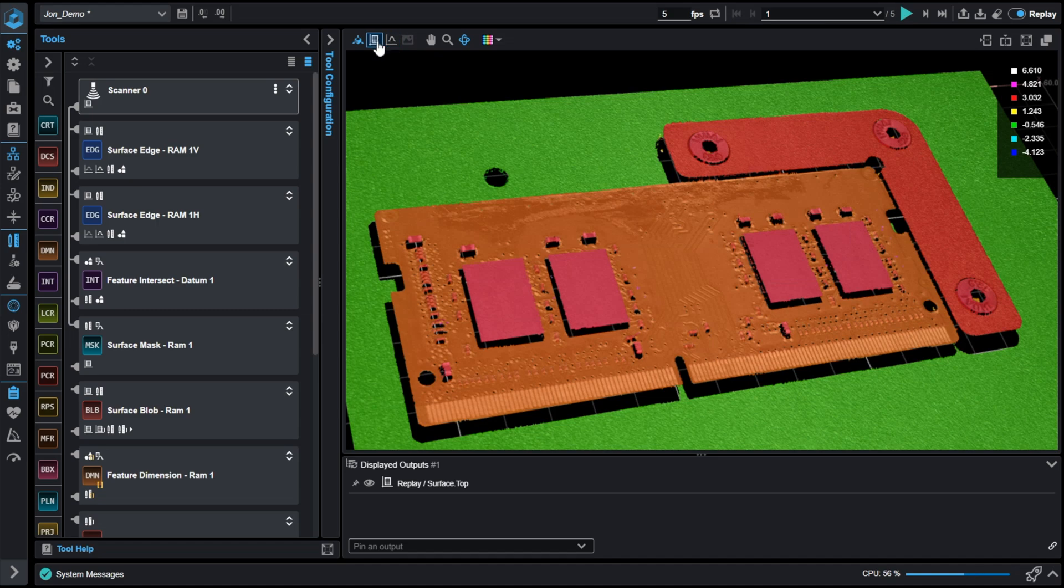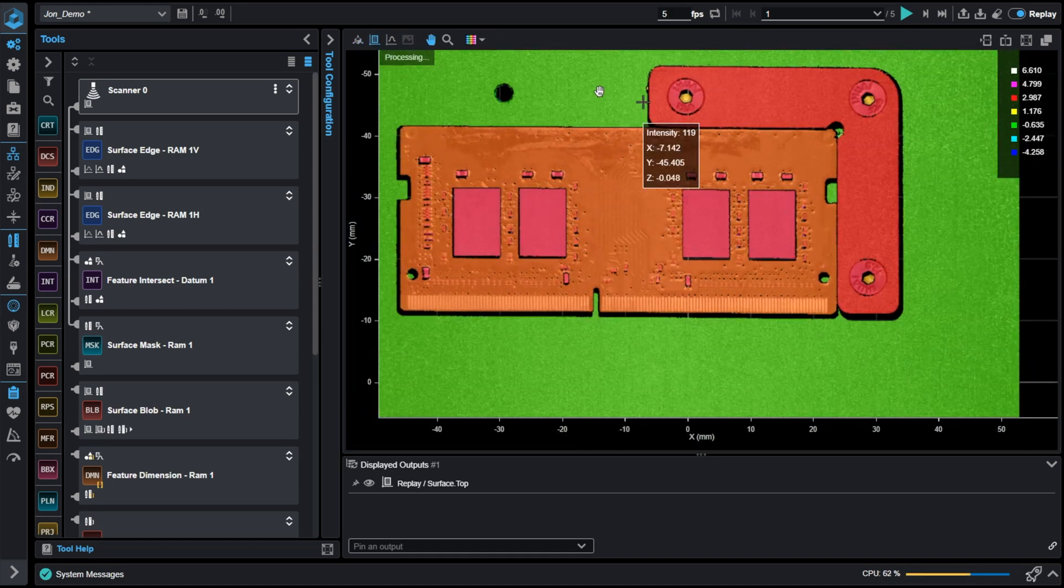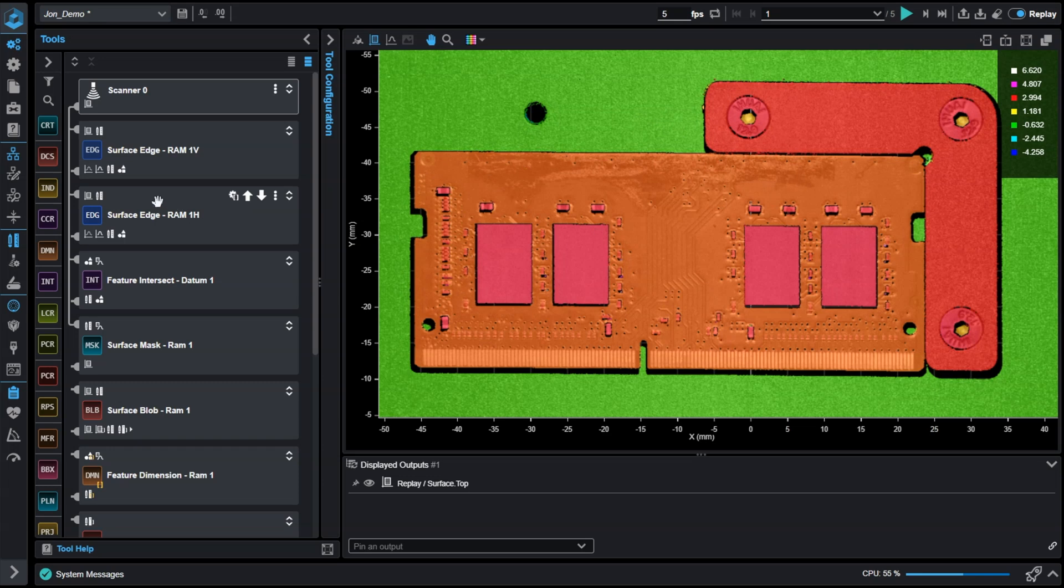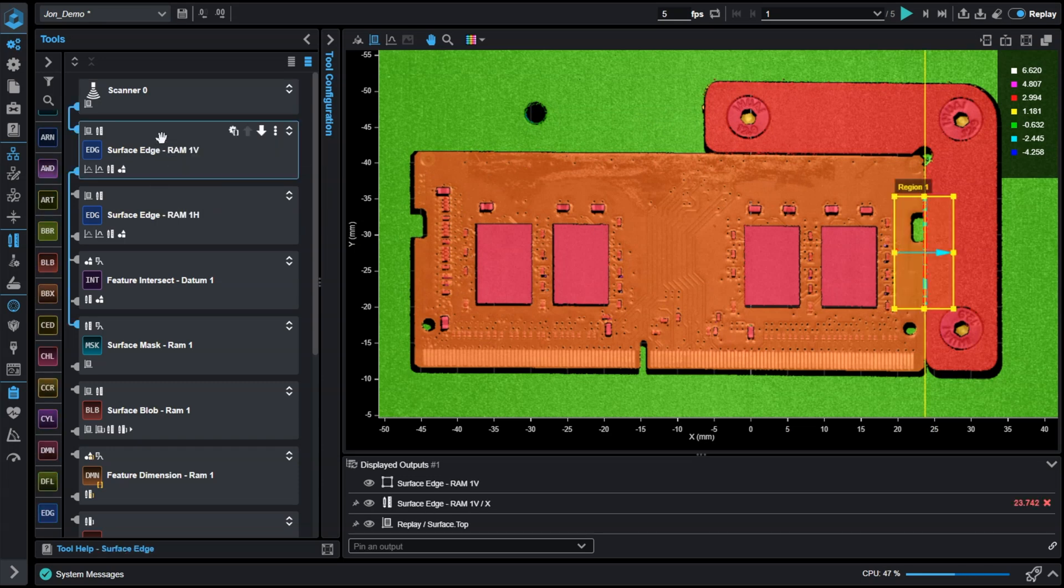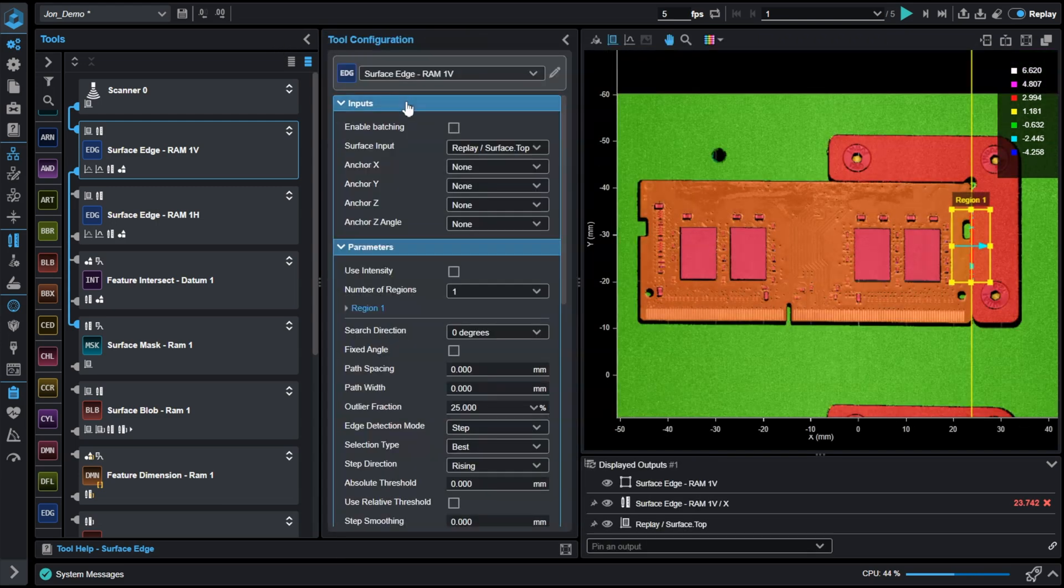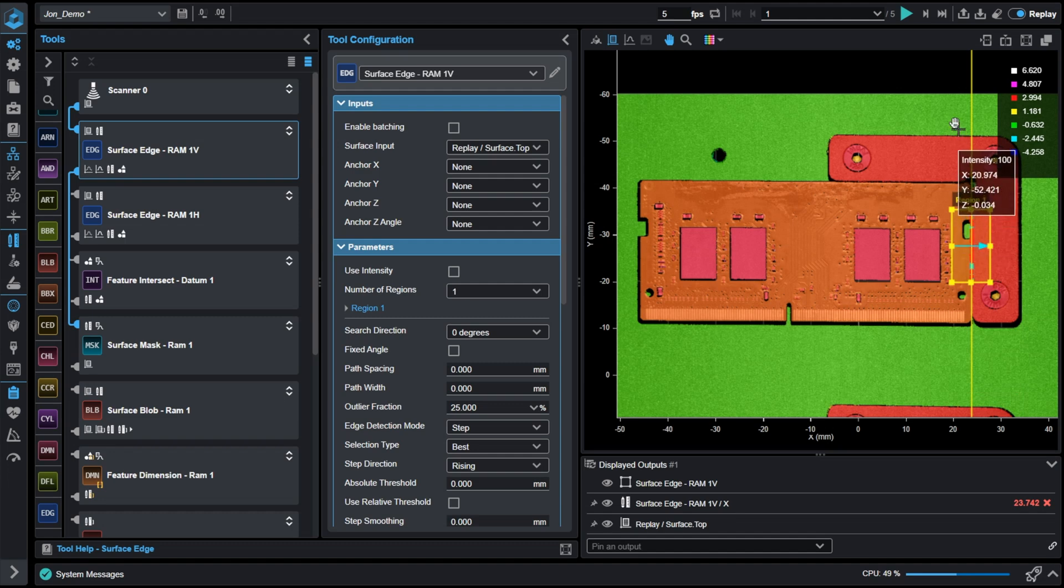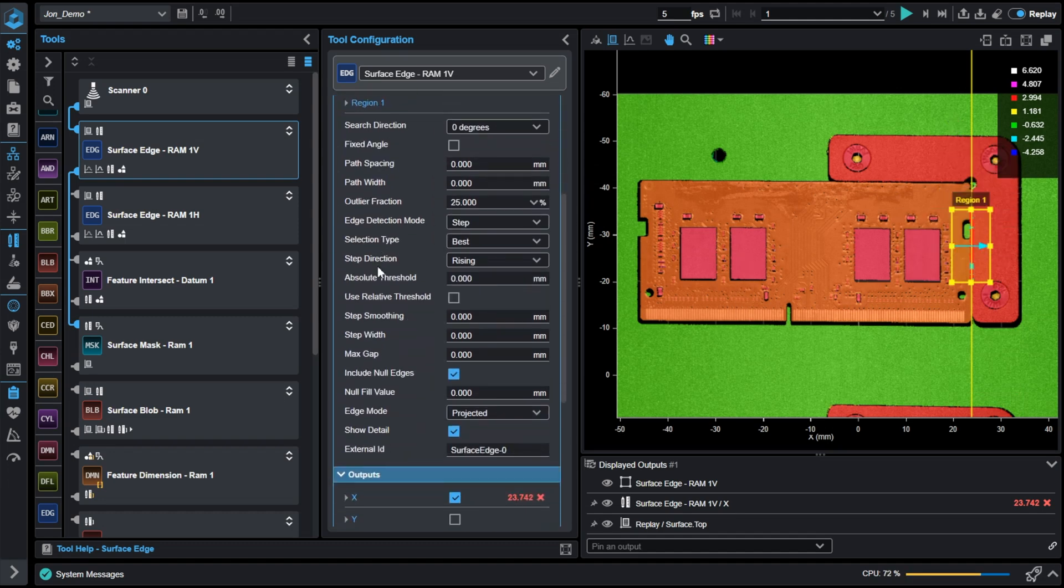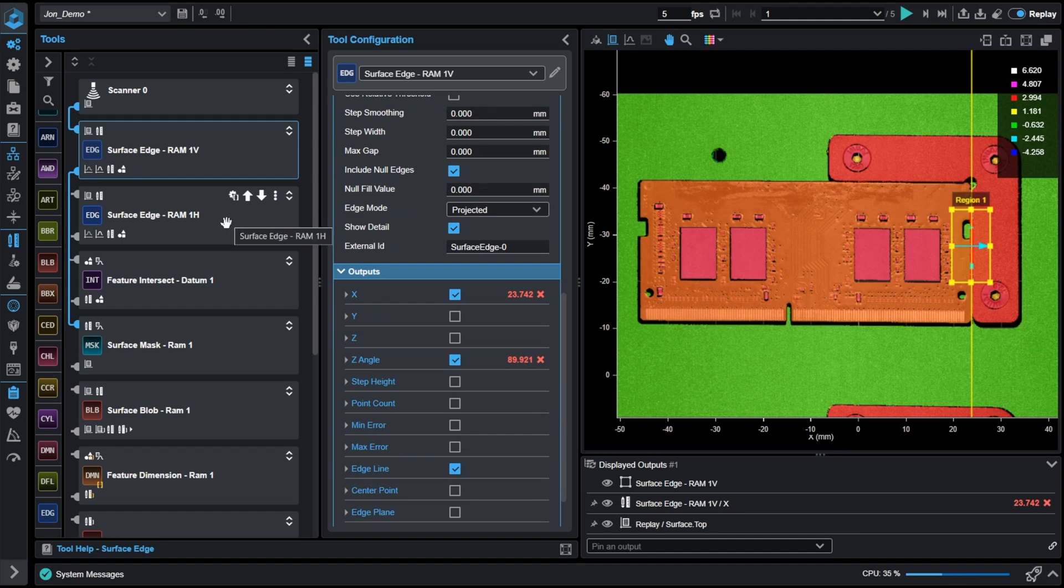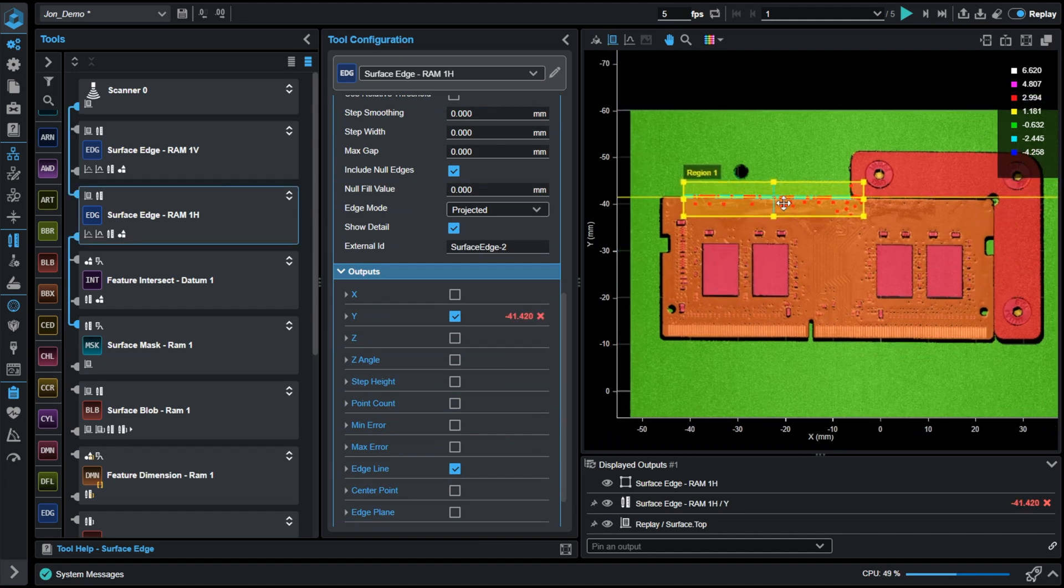Let's locate the part using some surface edge tools. Looking at this from a 2D sense, we will find an edge in a vertical section. By setting up a surface edge tool here, it gives me an X and Y value as well as a line that I can utilize. Repeating this step again, getting a horizontal line gives me an X and Y and also a line.